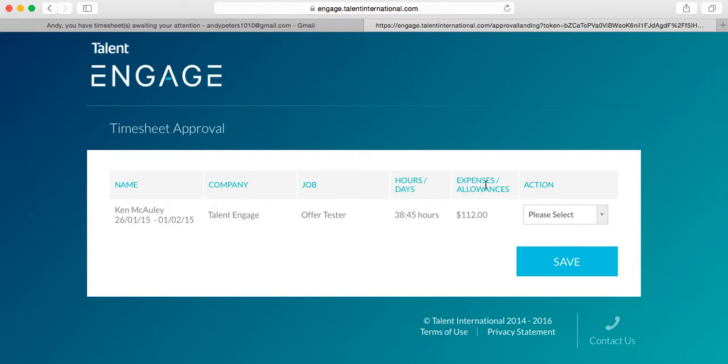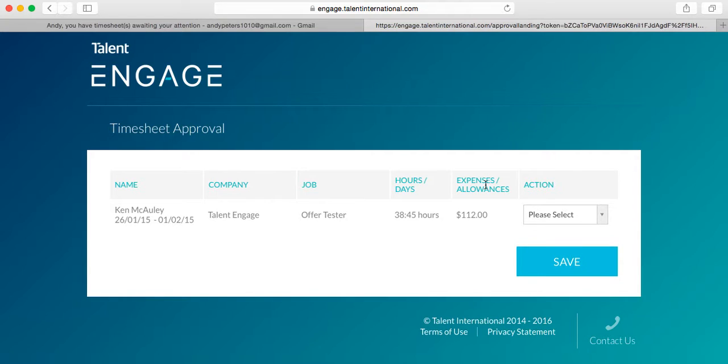Now, in the situation where you know that the hours are incorrect, you'll find that it's not possible to reject directly from the landing page, as the contractor will need some further details from you.